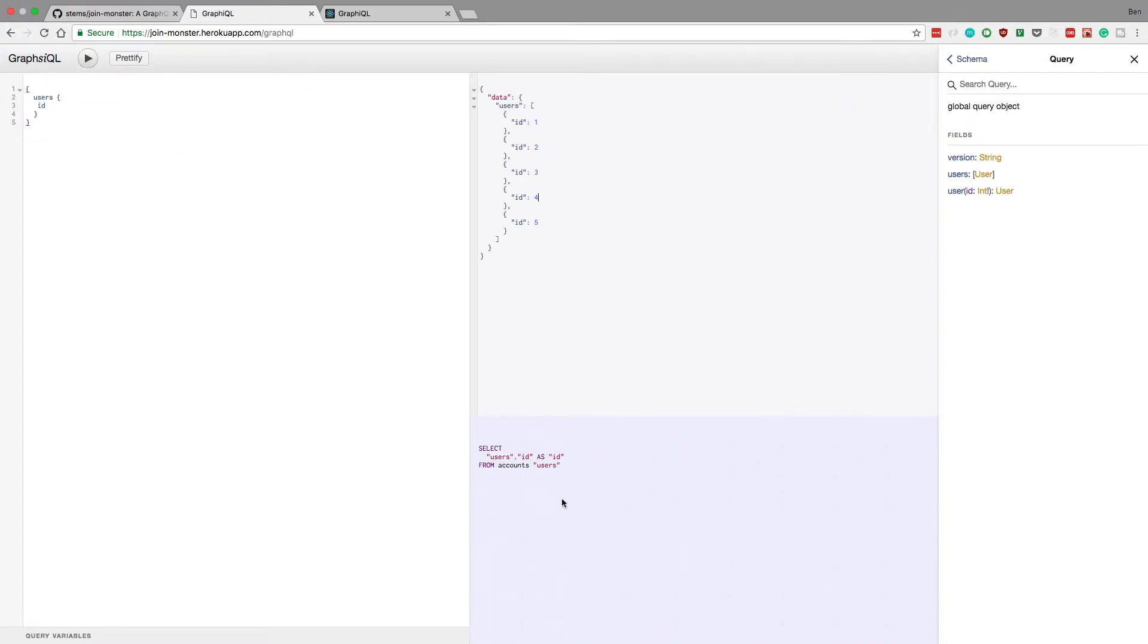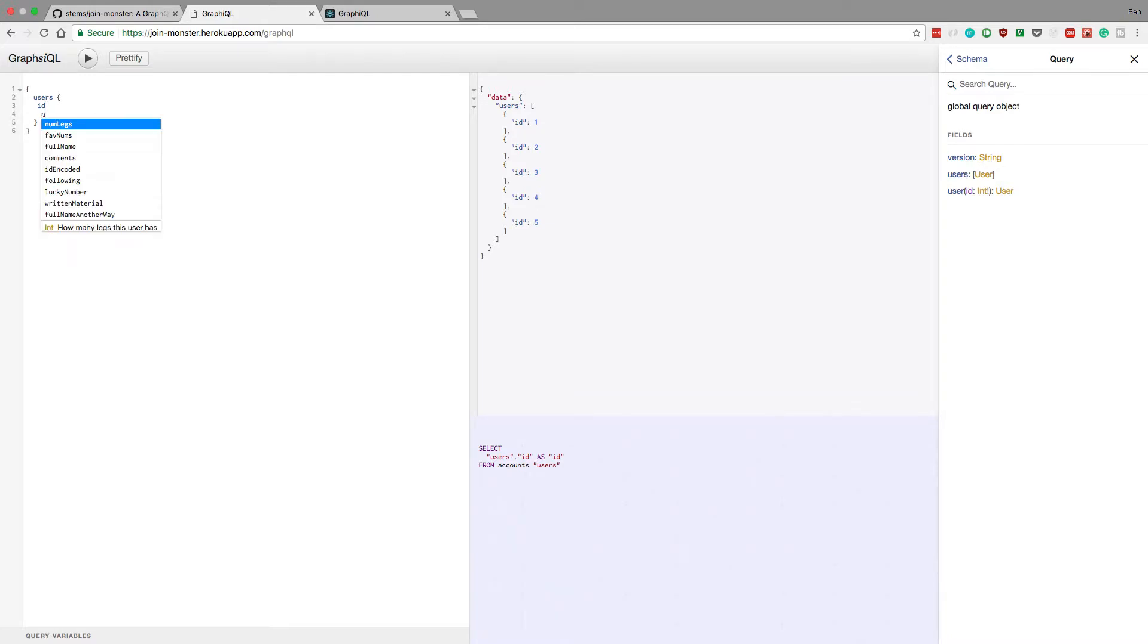And here it'll show you actually the SQL that it's executing. So you notice how I only want the ID, so the SQL here is only getting the ID. But then if I want more stuff...